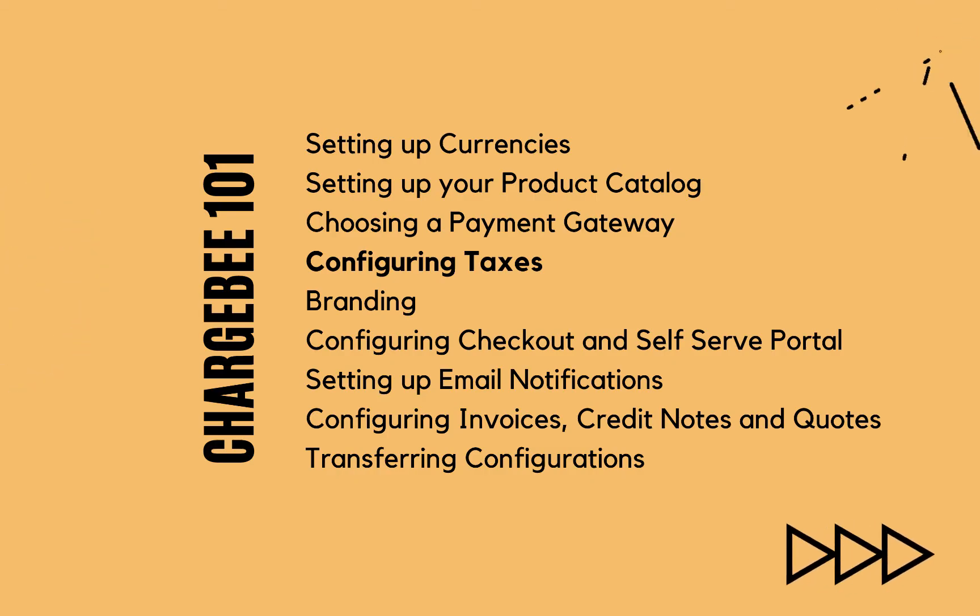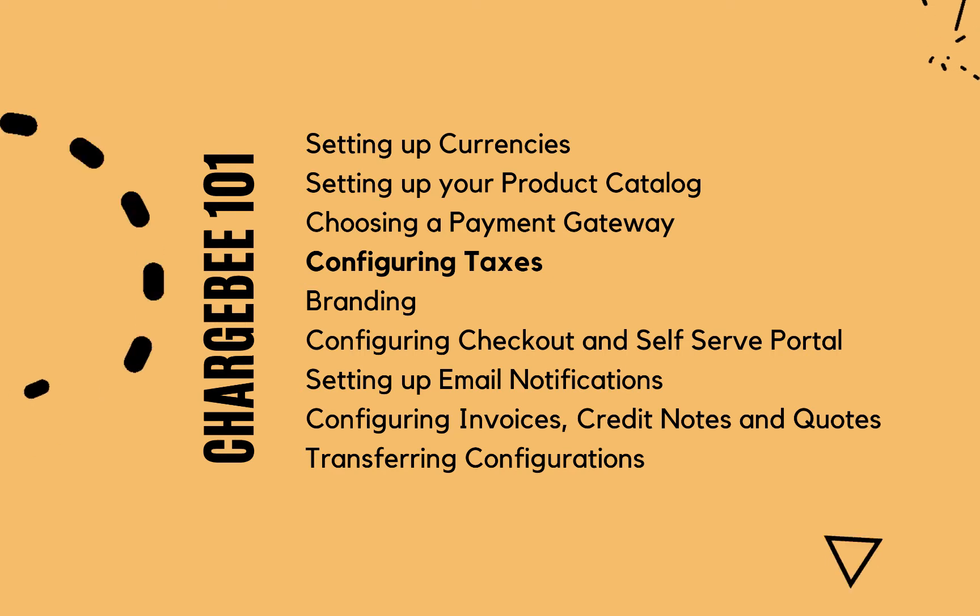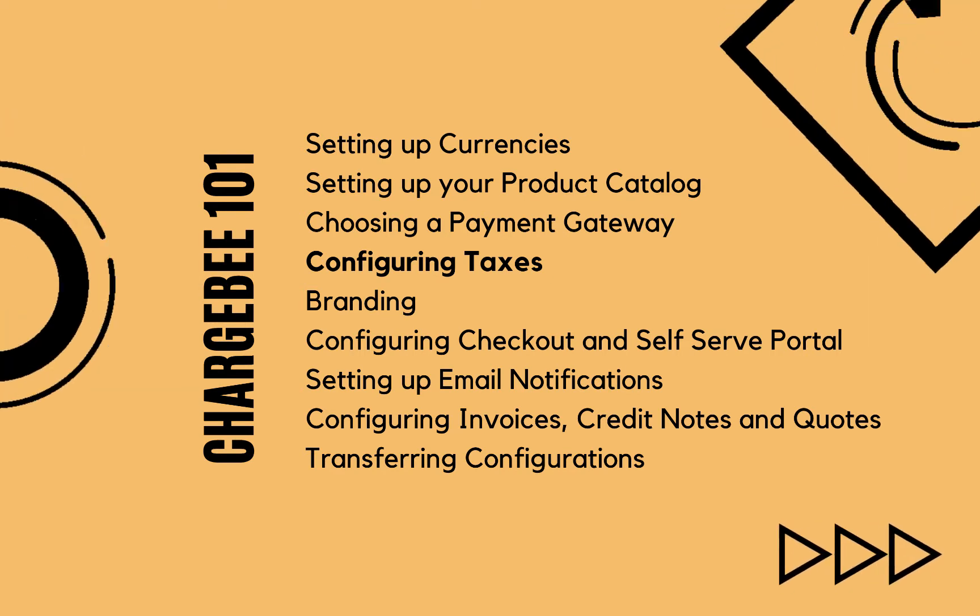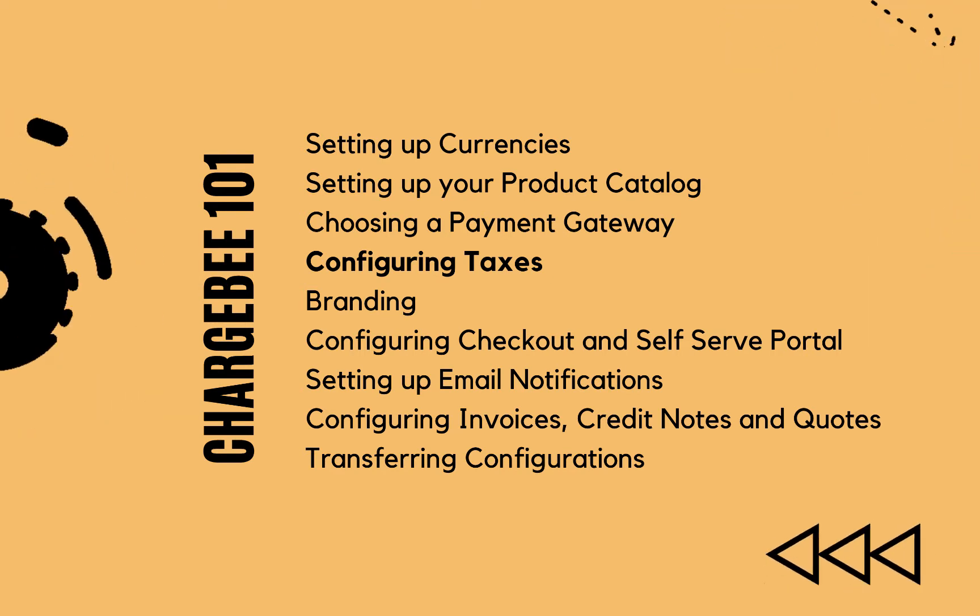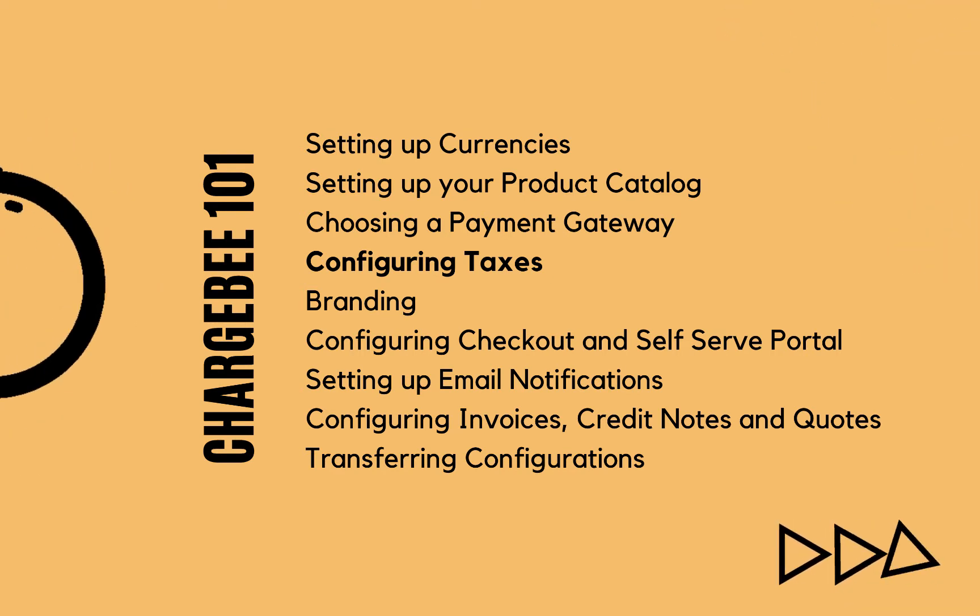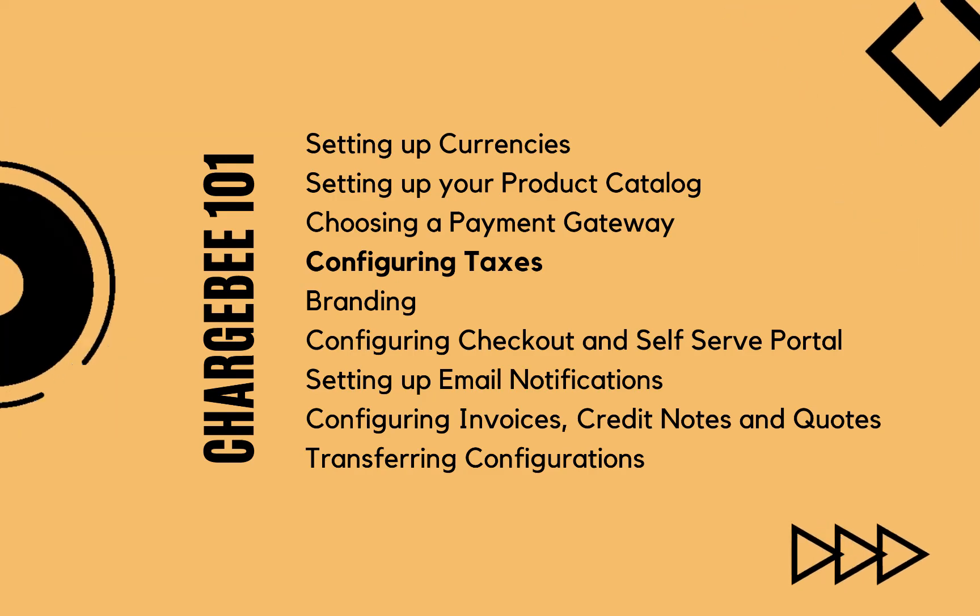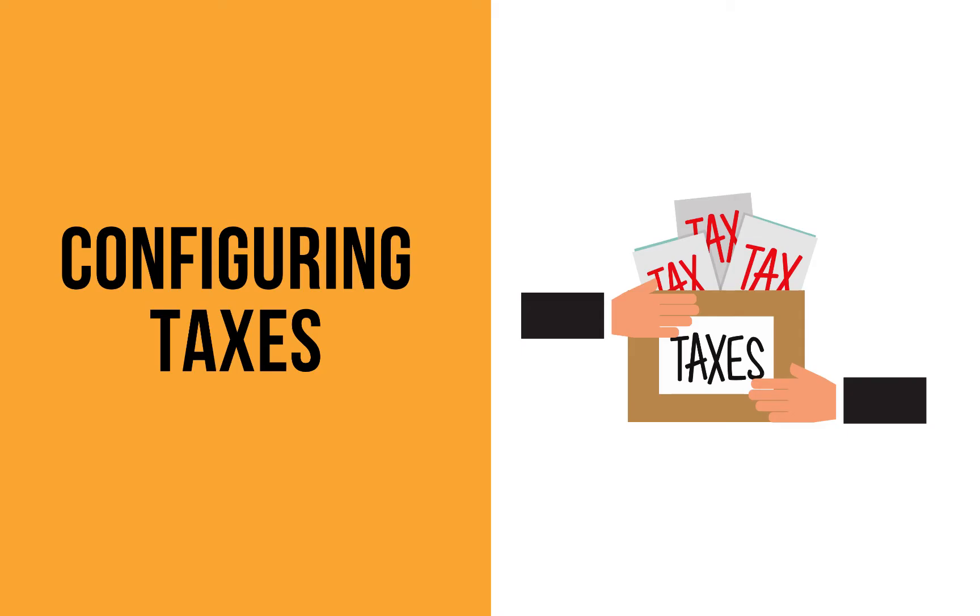Hello, welcome back to the Chargebee 101 series. Here is a list of all the topics that are covered in this series. If you are new to Chargebee, please do watch all of them. In this video, we are going to learn about configuring taxes.